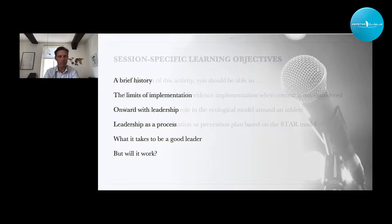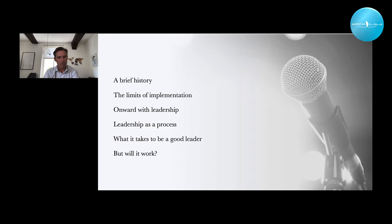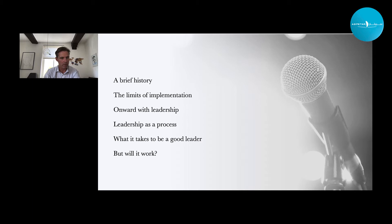In doing so, first I will describe a brief history — where does this idea come from and why is it needed? I will go into the limits of implementation. I will discuss why I believe that leadership is a next level in what we can do, and I will describe that as a process. I will try to explain what it takes to be a good leader, although there is no good definition of that. And then I have an example that shows that it can actually work.